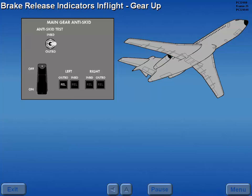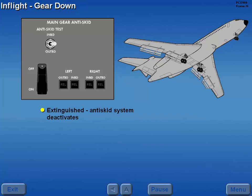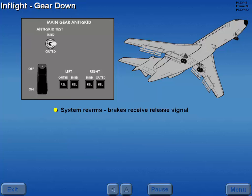In flight, with the landing gear retracted, the anti-skid system is deactivated and all release indicators extinguish. When the landing gear is lowered, the anti-skid system is rearmed. The brakes receive a full release signal and all indicators illuminate.